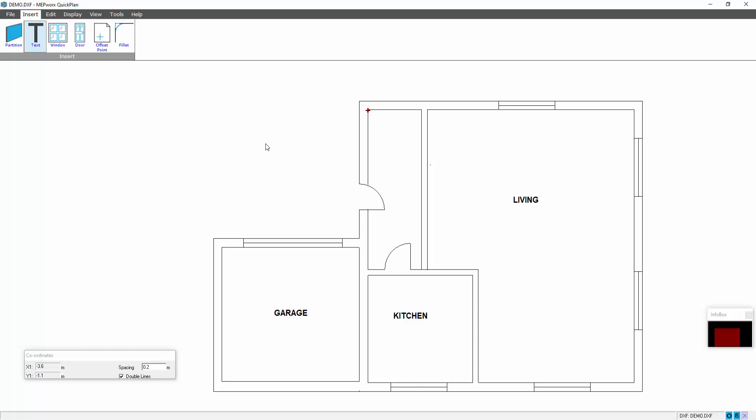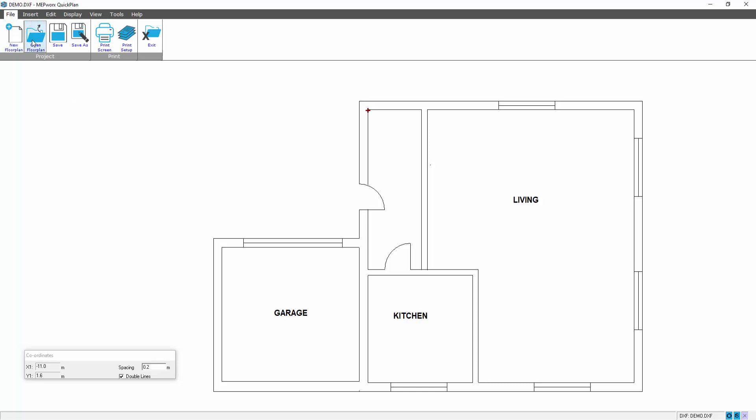In order to use the file in the MEP Works software, we have to create a DXF file. So you've actually named that already as a DXF, so we are not creating a drawing file, we are drawing up a DXF file. Having saved it, we would then file save. This then allows us to use that floor plan in the MEP Works software.